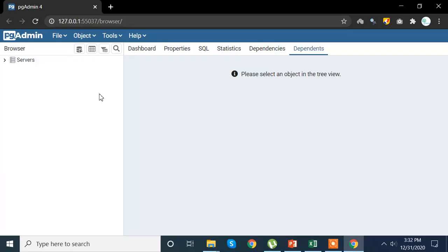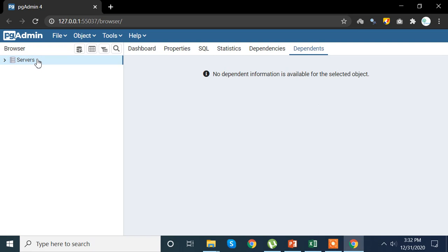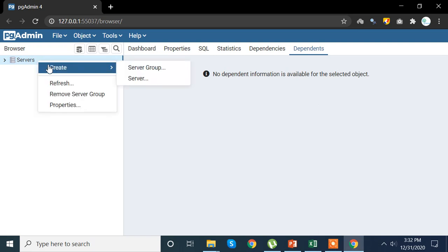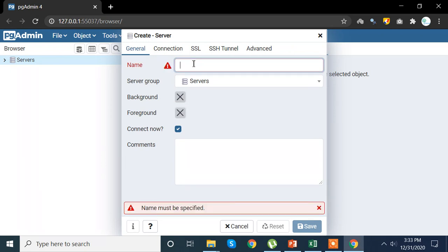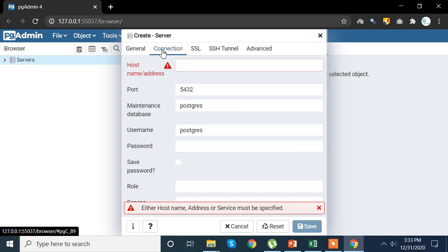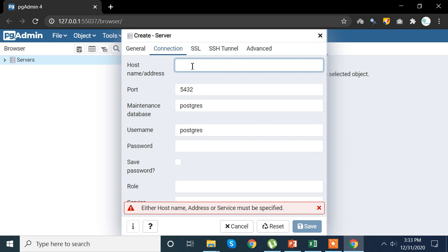This is my pgAdmin for PostgreSQL. Now the first thing we want to do is create our servers. For that, we're going to right click on the server icon and click on server, then write down the name. Here I am writing Niharika Rai and then I also want to mention my host name.